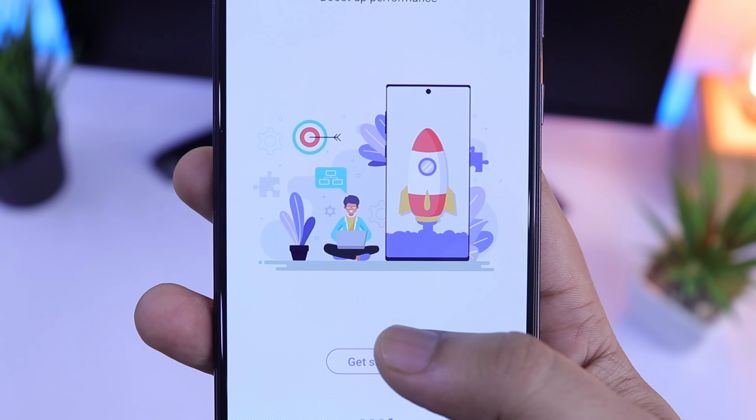So go ahead and download Galaxy Labs to your device and let me know which module you find very useful. That's pretty much it for this video. If you guys liked this video, be sure to hit that like button and subscribe to this channel if you haven't already. I am Mr. Android and I will see you guys in the next one.